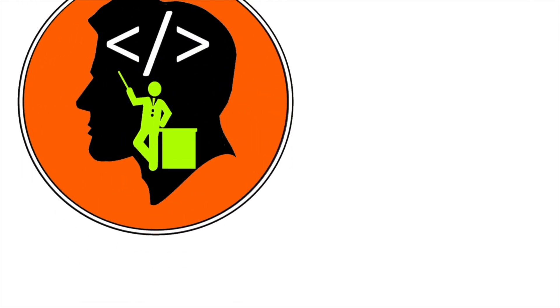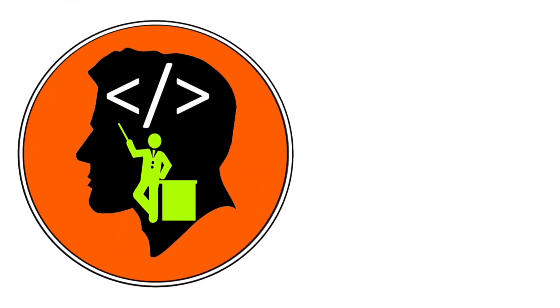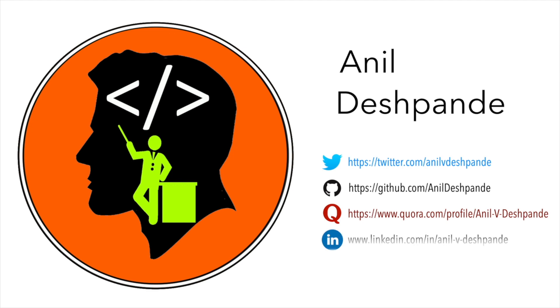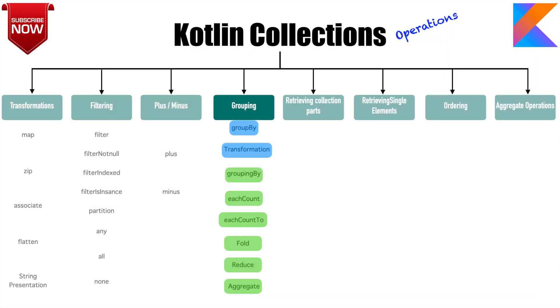Hi folks, co-tutor here and my name is Anil Deshpande. Hi, welcome to another video on Kotlin collections.